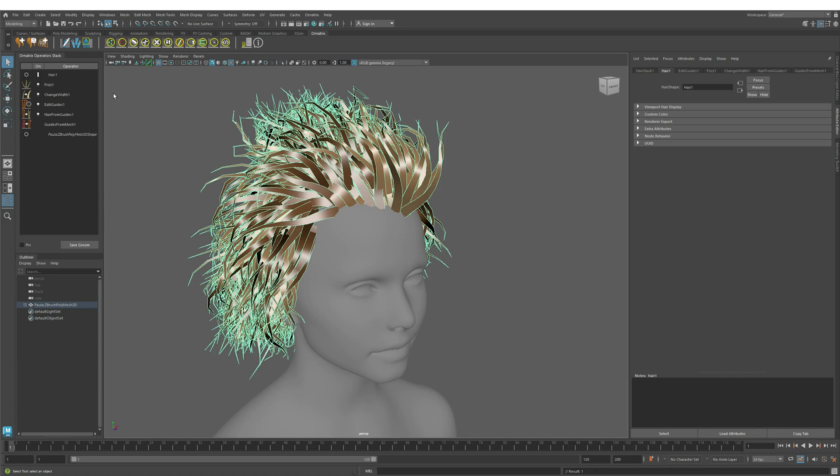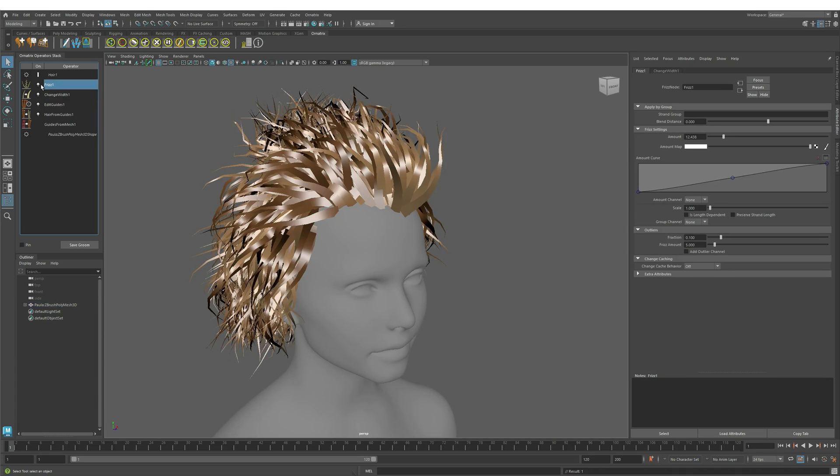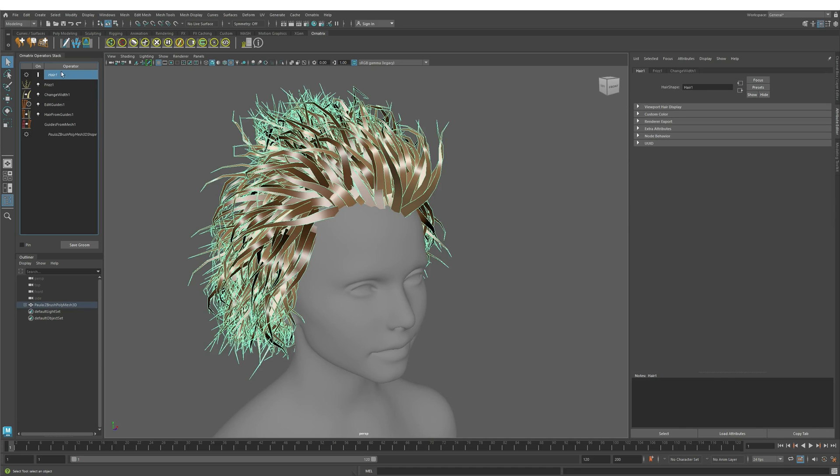To start, I created a quick easy groom that creates some hairs using Edit Guides and then adds some frizz on top of this hair. I'm going to select the hair shape here by selecting the top item in our stack view.